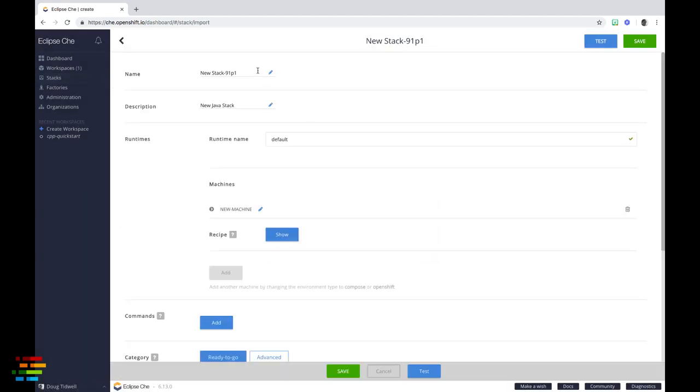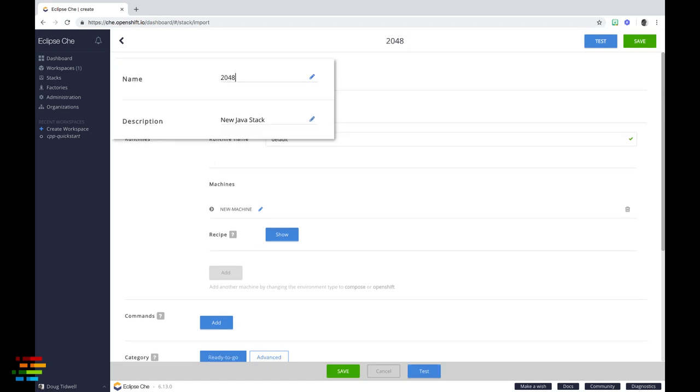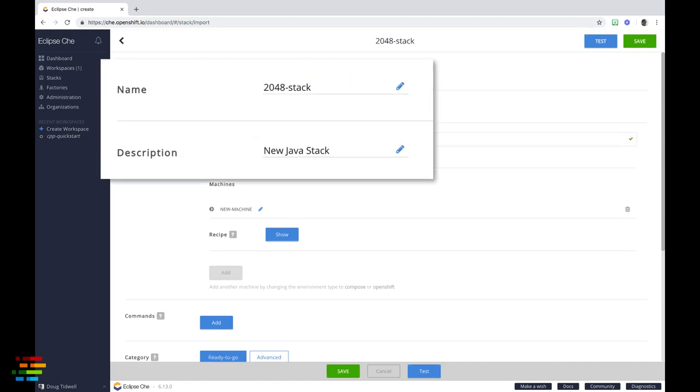We'll configure it by giving the stack a name and a description, then we'll edit the machine that runs inside the container.